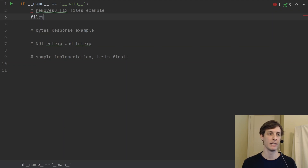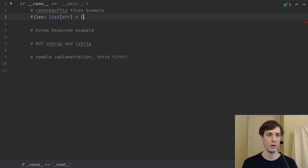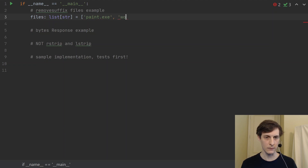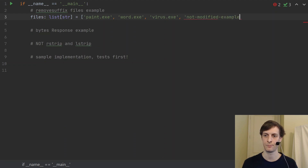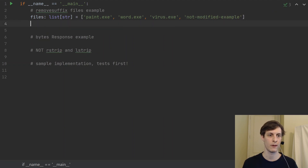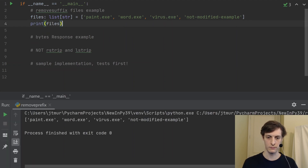Suppose that we have a list of files, and I'm going to go ahead and type-annotate this using the new Python 3.9 syntax. We'll have paint.exe, word.exe, and might as well throw in virus.exe while we're at it. And let's do something that doesn't end in .exe — something that shouldn't be modified. Let's start by printing out these files.